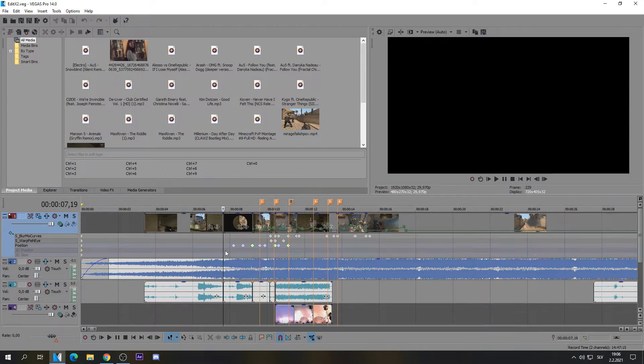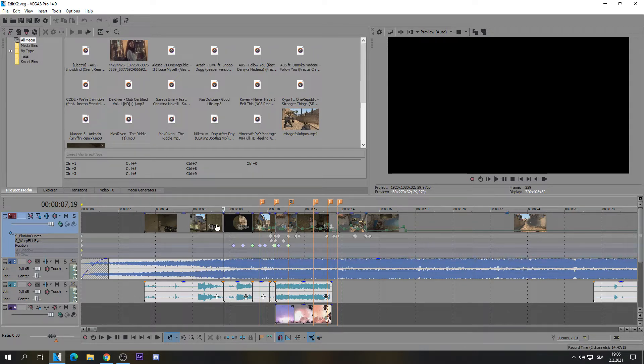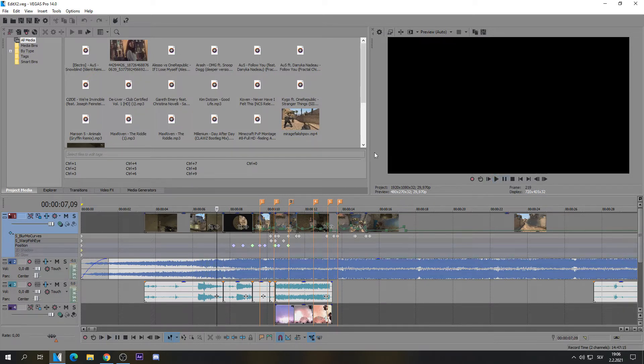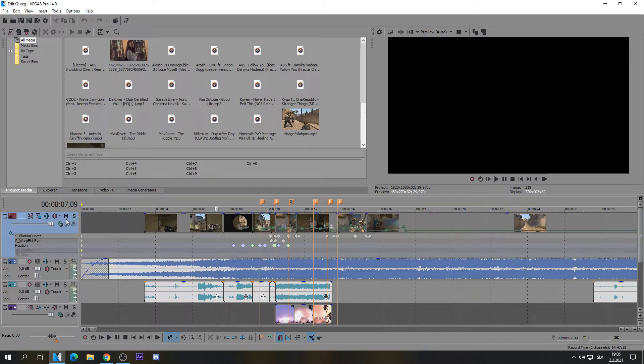But first, this thing happened to me where everything went gray, all the video tracks went gray like this, and I can't watch them. Look, I can't see anything. Usually you could just unmute them here and that will be visible again,